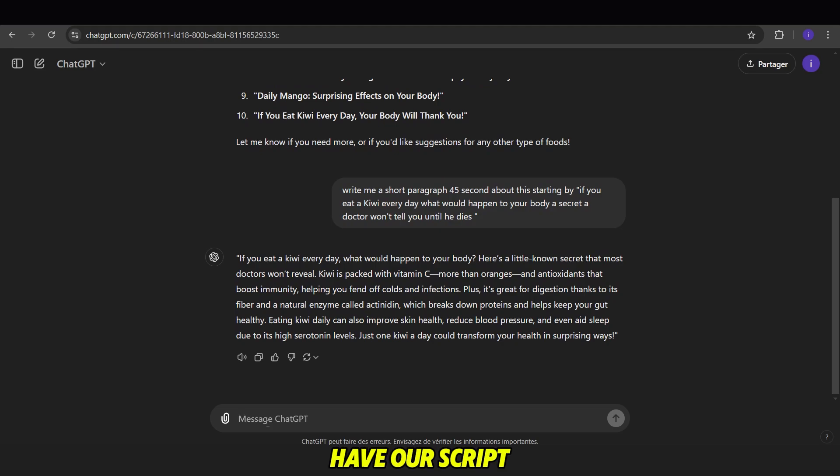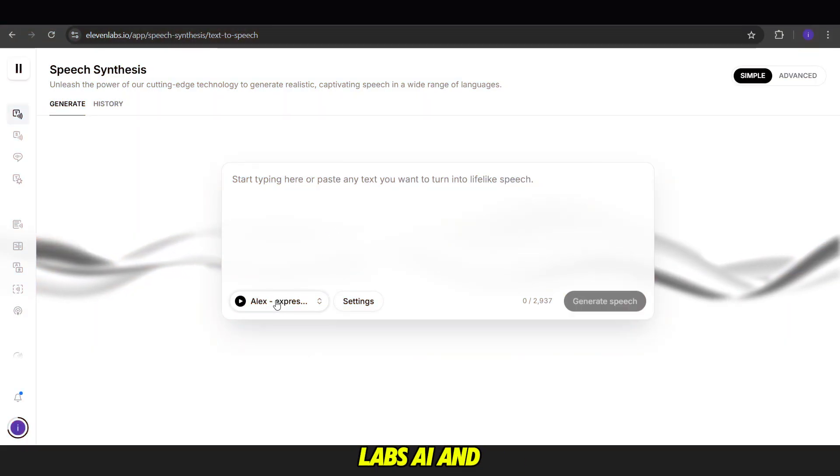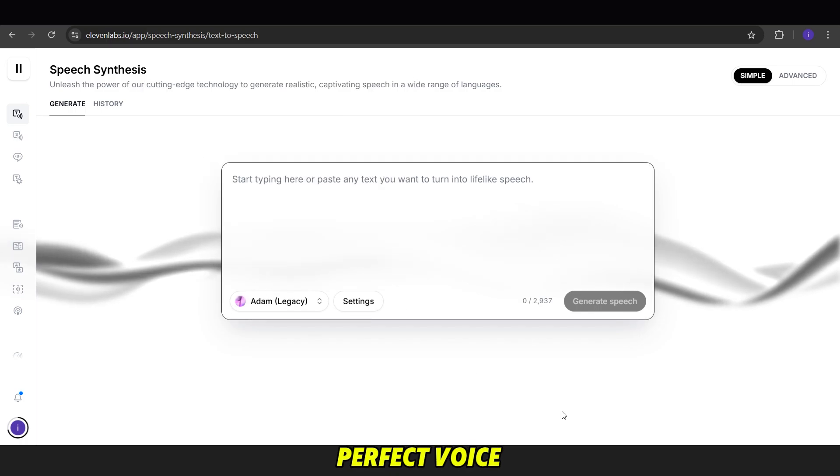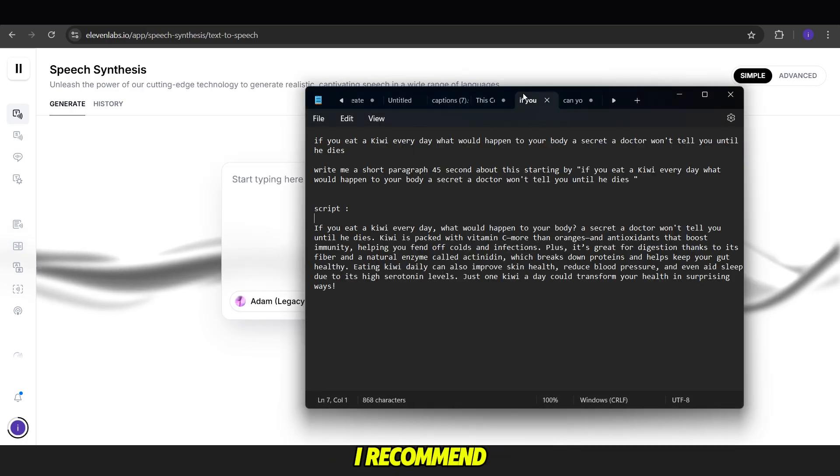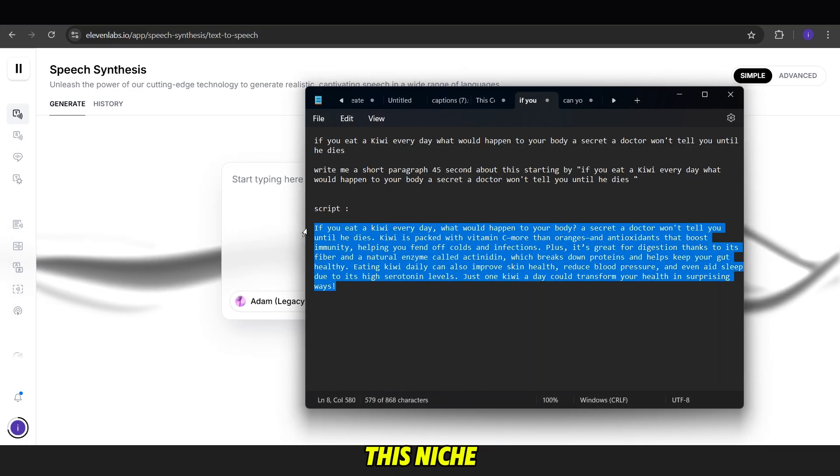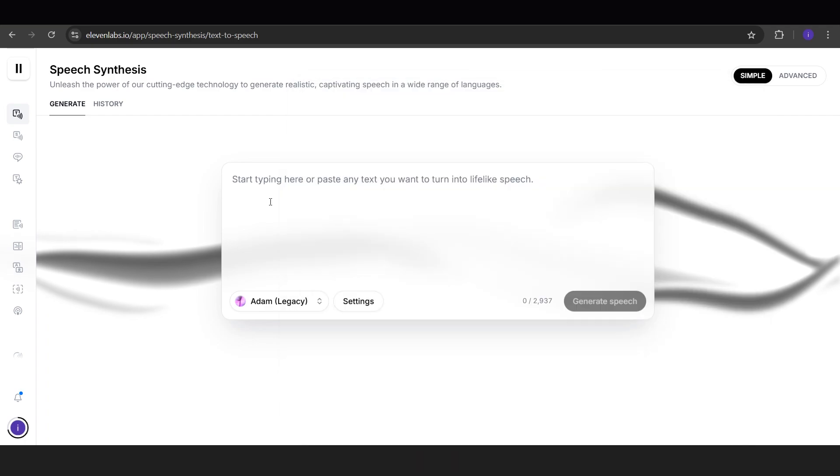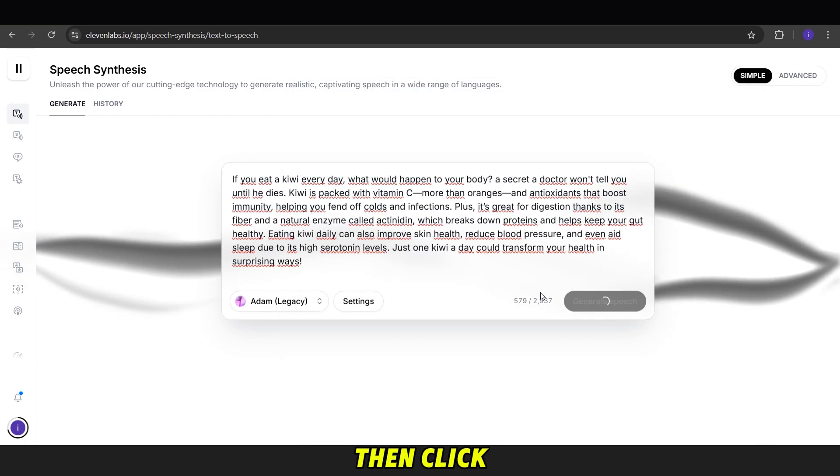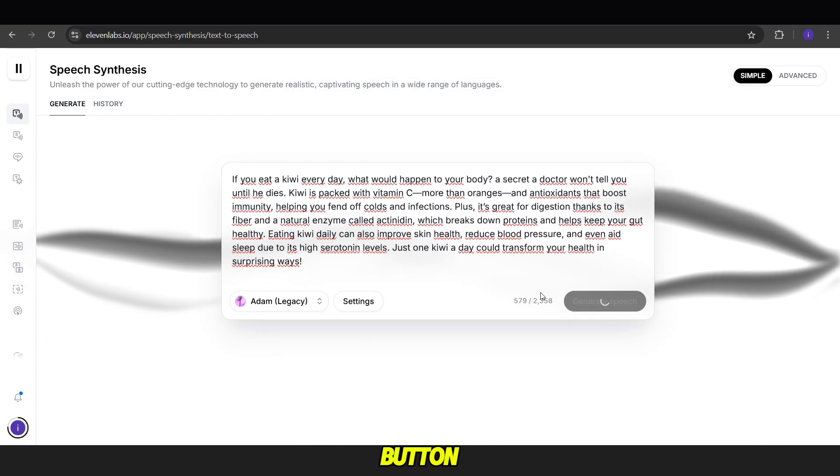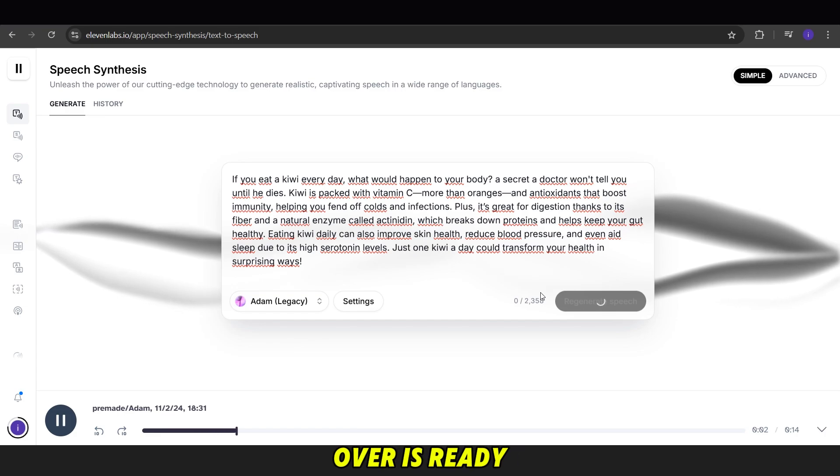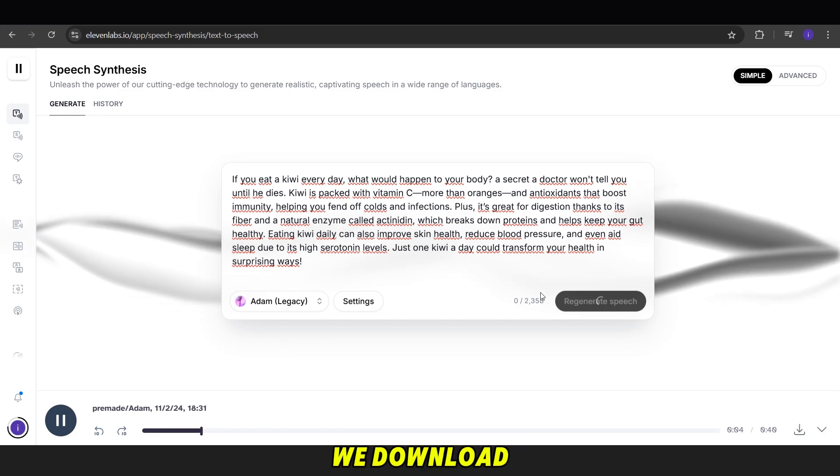Now that we have our script, it's time to turn it into a voiceover. We go to 11labs.ai and select the perfect voice. I recommend using Adam's voice for this niche. We paste our script here, then click the Generate button. Once the voiceover is ready, we download it.